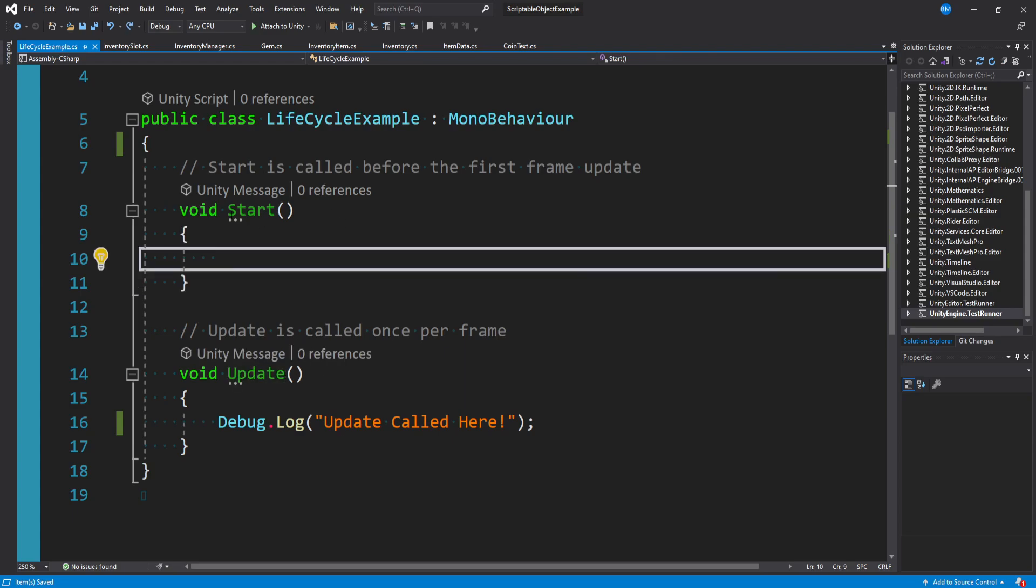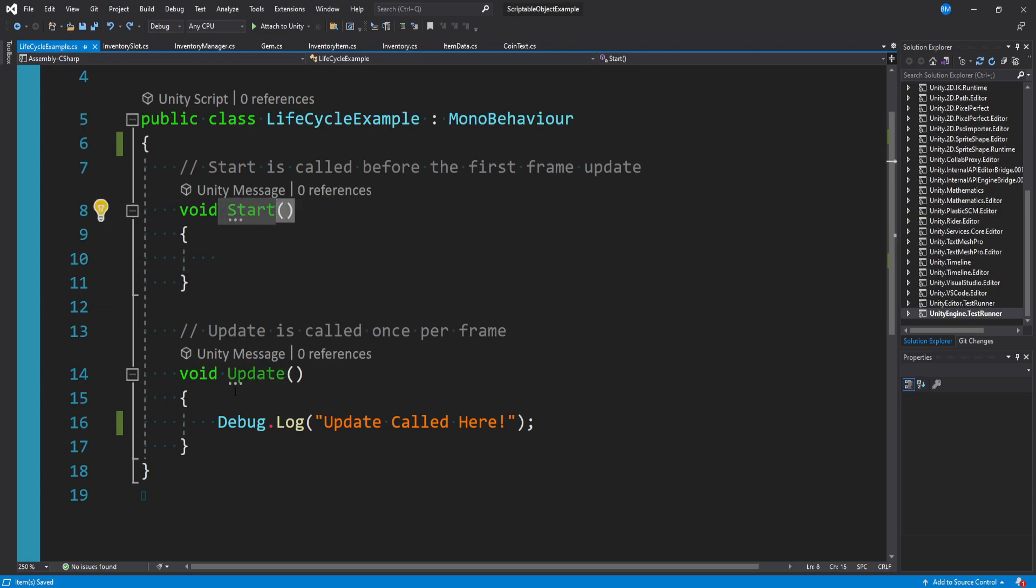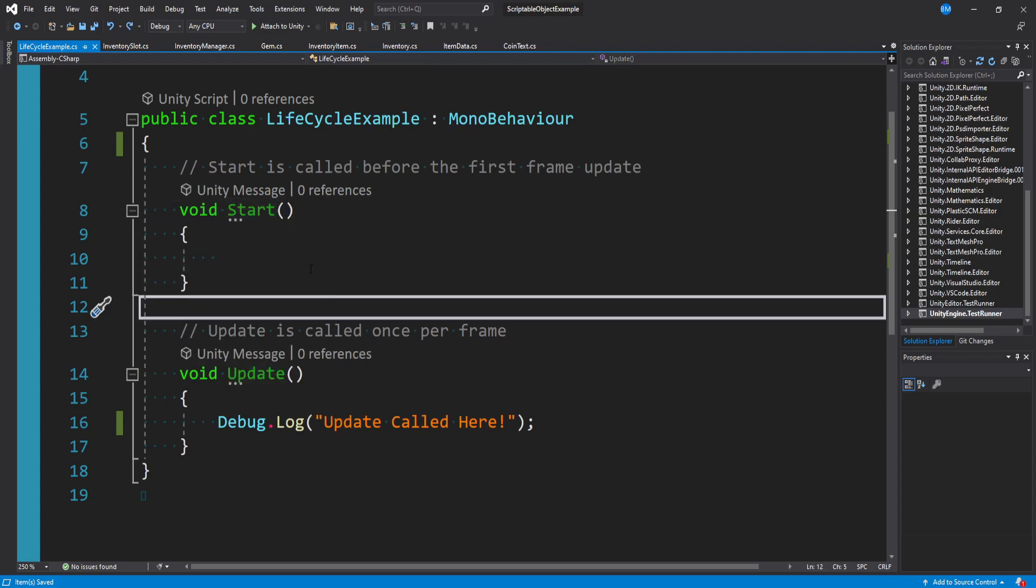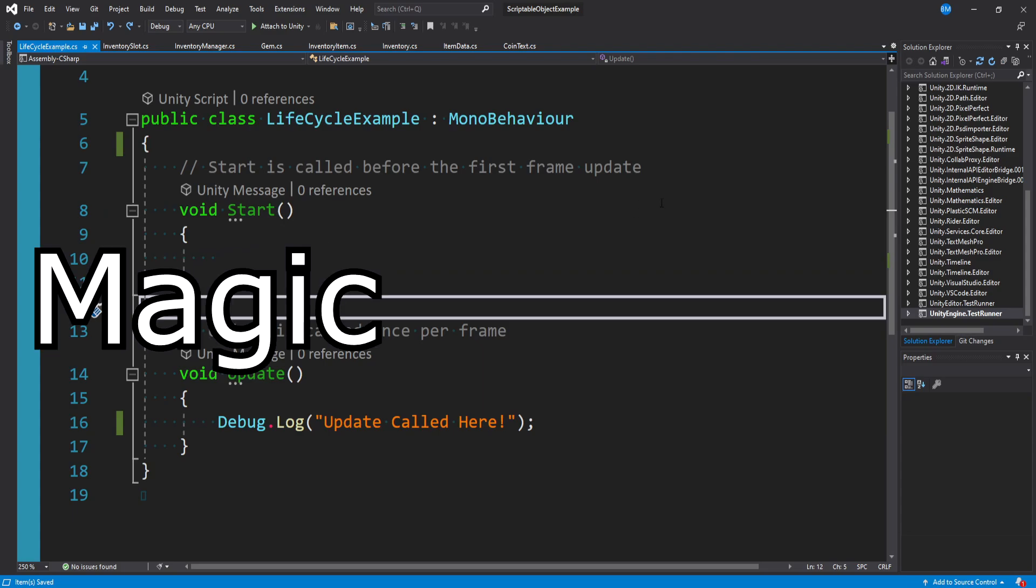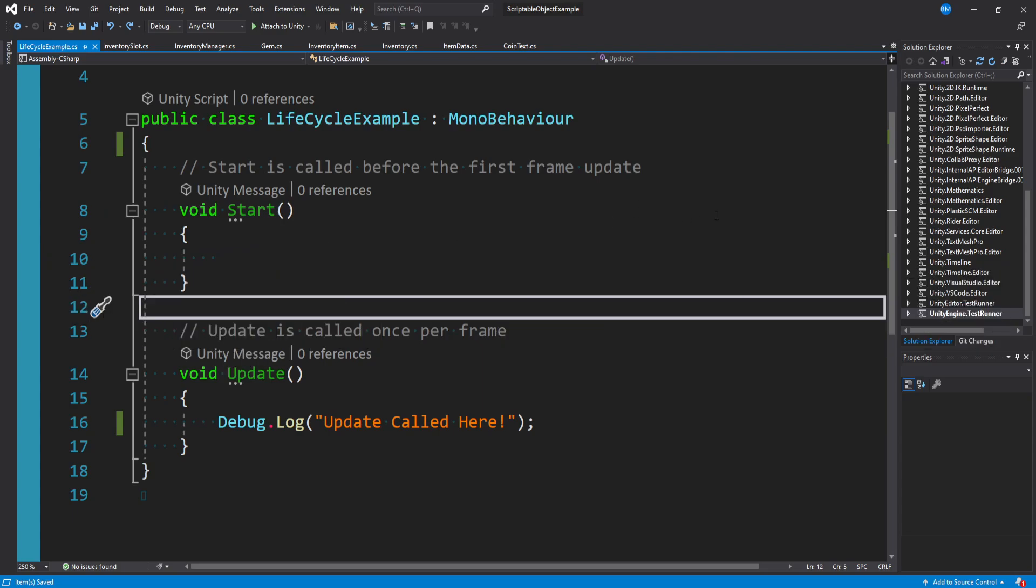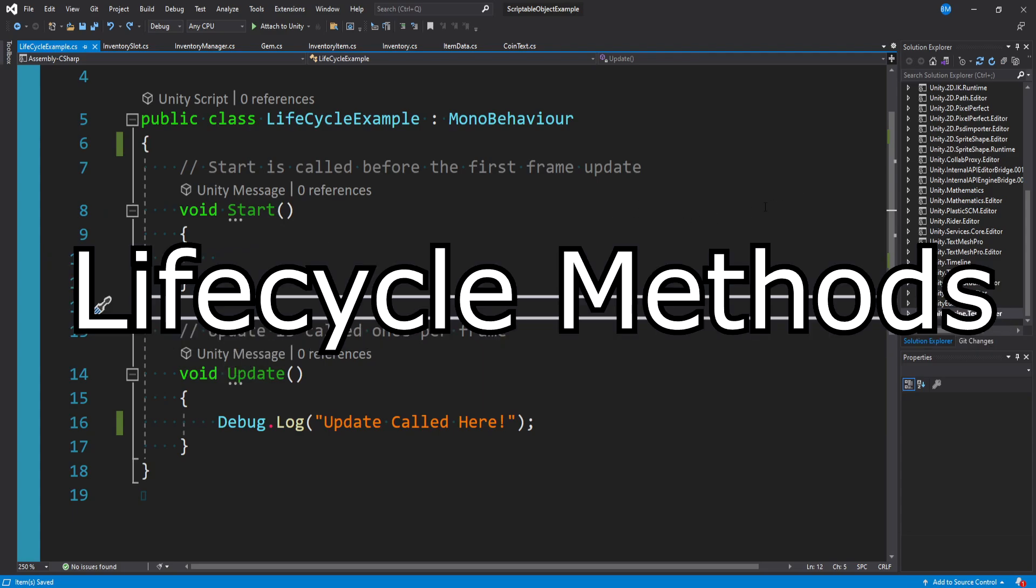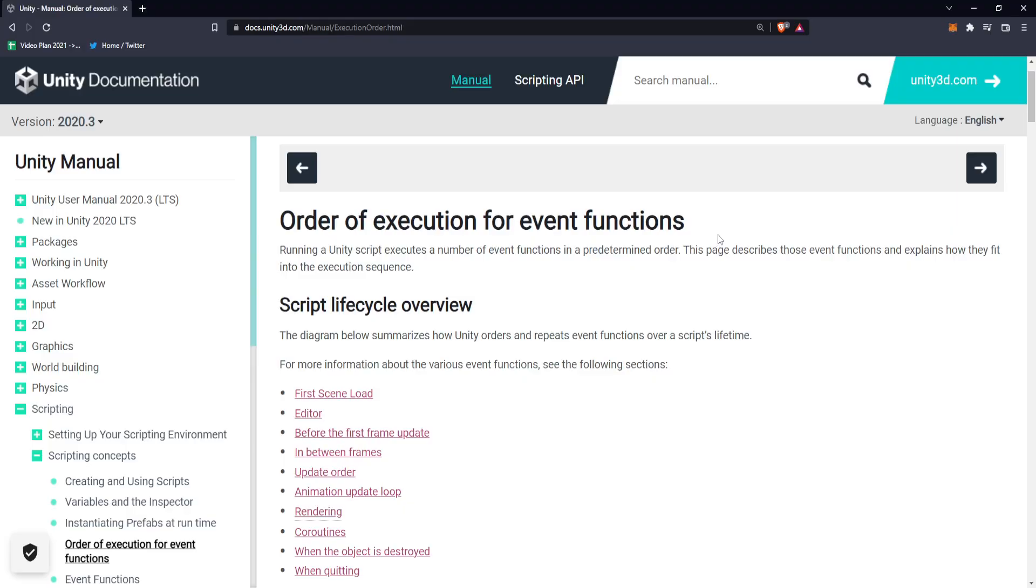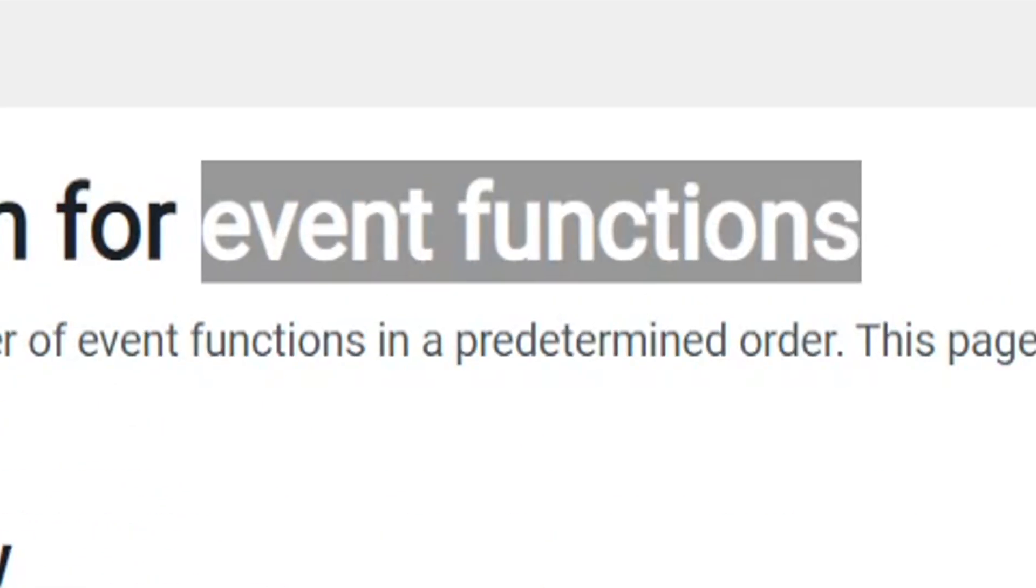It's because the names start, update, and a bunch of others are actually known in Unity as magic functions, or lifecycle methods, or the Unity documentation itself refers to them as event functions.